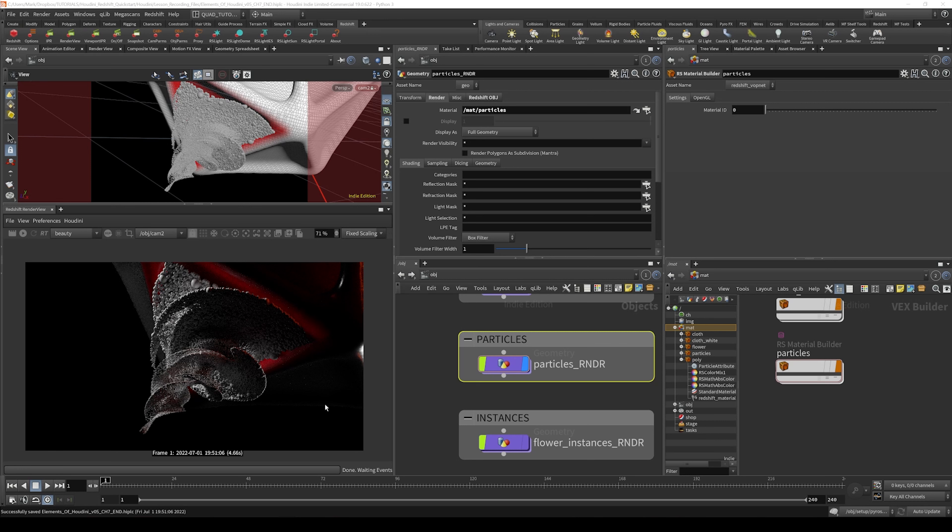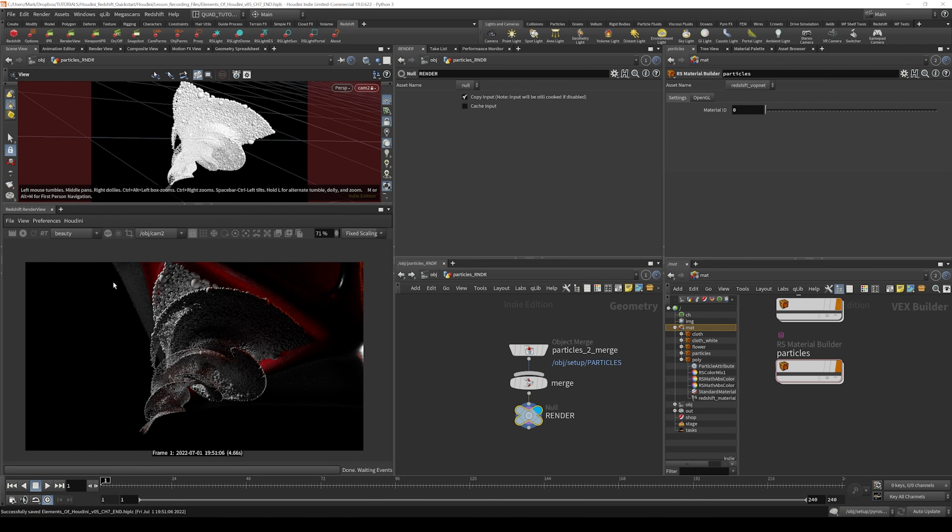Now this is where the fun stuff comes in, where we start looking at what kind of attributes exist on our particles in order to make something cool. It's likely that your Houdini person has included a plethora of attributes on the particles that can help drive the looks of your shader.